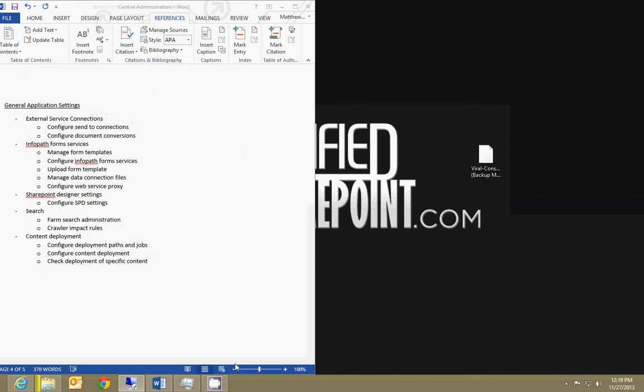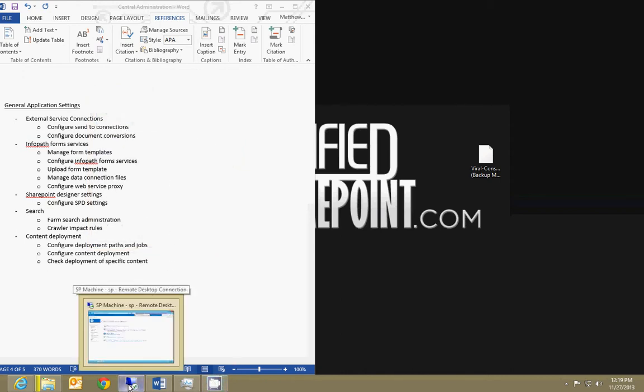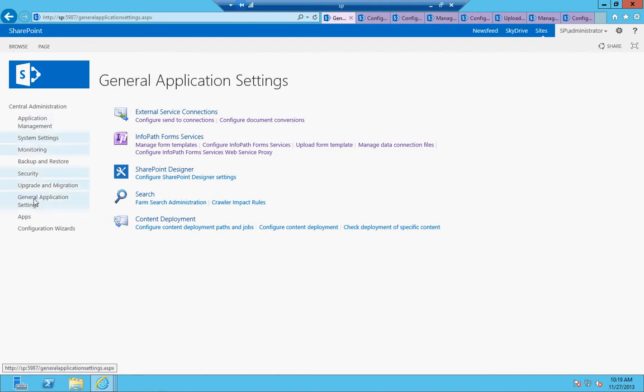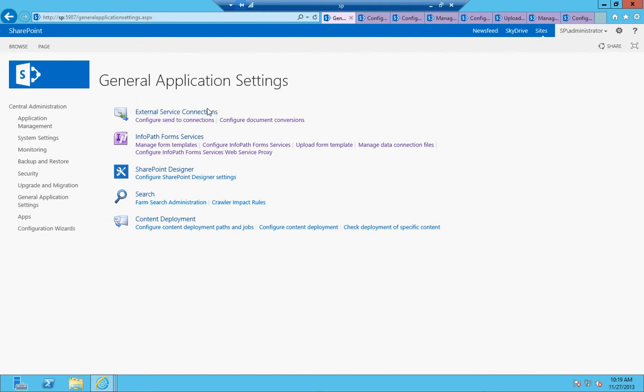All right, this video is going to give you an overview of the general application settings that are available in SharePoint Central Administration. So if you go to Central Administration and click on General Application Settings, you're going to be shown this list of bullet points here.